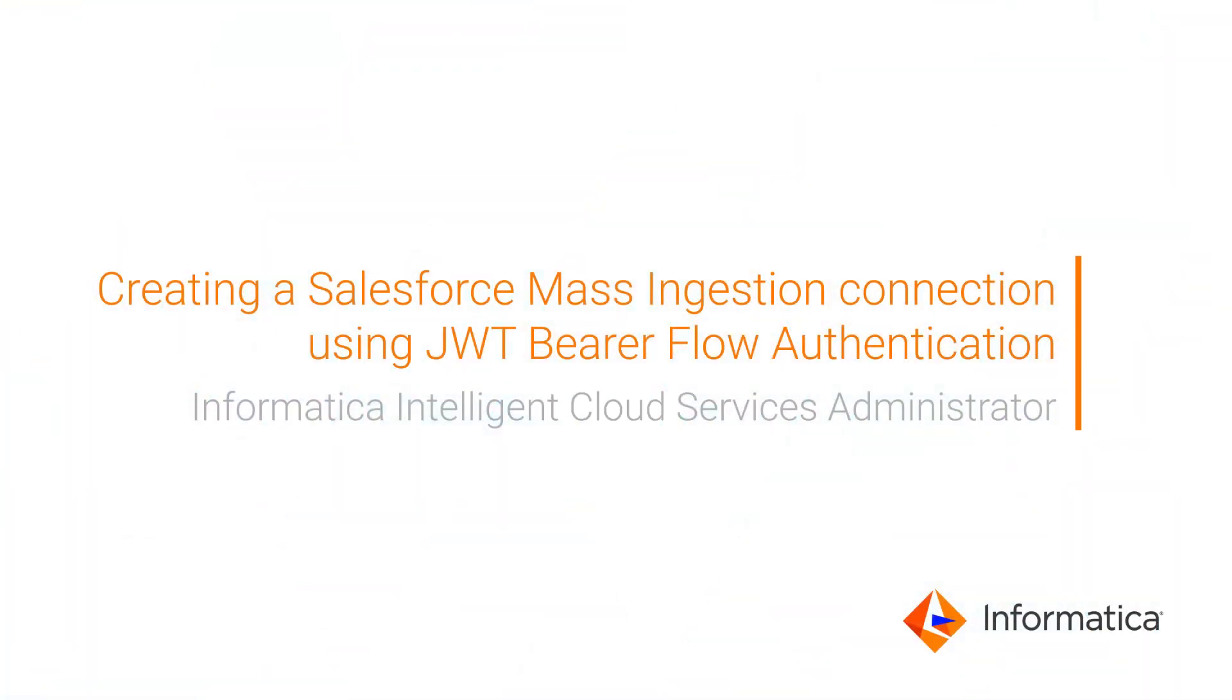This video shows how to create a Salesforce Mass Ingestion Connection in Informatica Intelligent Cloud Services Administrator using the OAuth JWT Bearer Flow Authentication method.